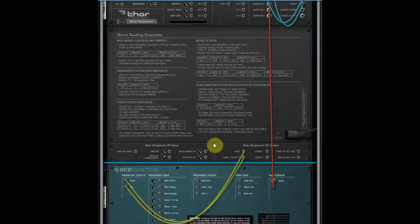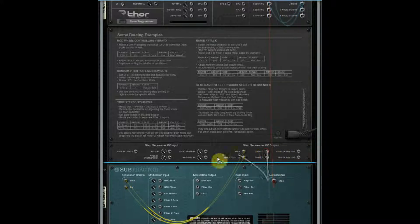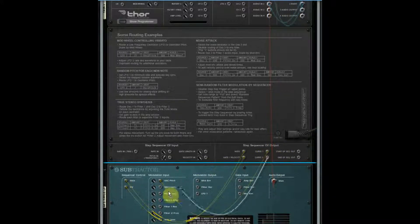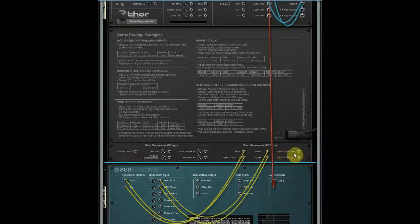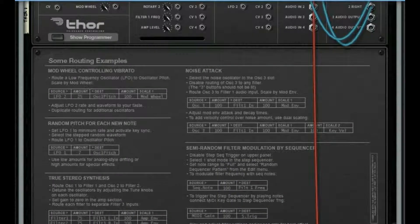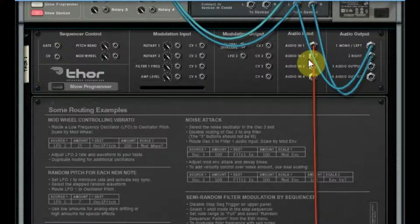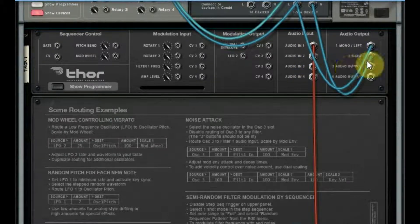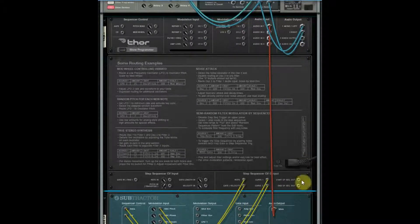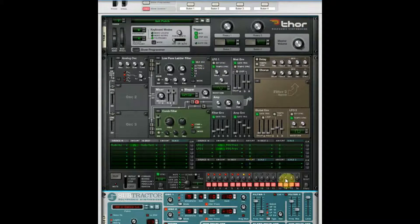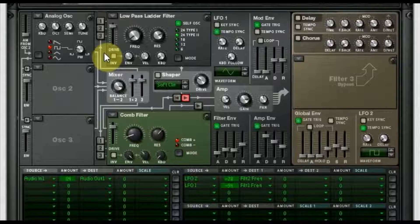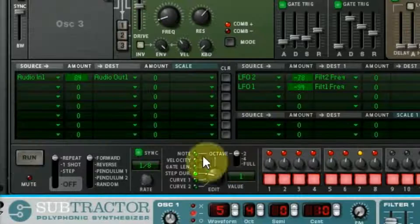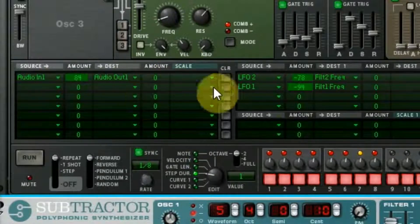This one is not too crazy complicated. I'm using a Subtractor here as my guinea pig to demonstrate some of this stuff. The Subtractor is actually running back into the Thor here and then it's coming out. Initially I've got the Thor turned off, see all my oscillators are turned off, so I just have the audio in, audio out coming through.